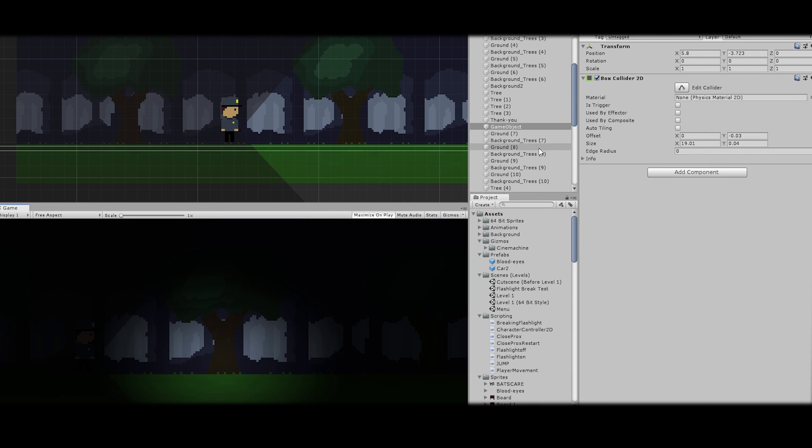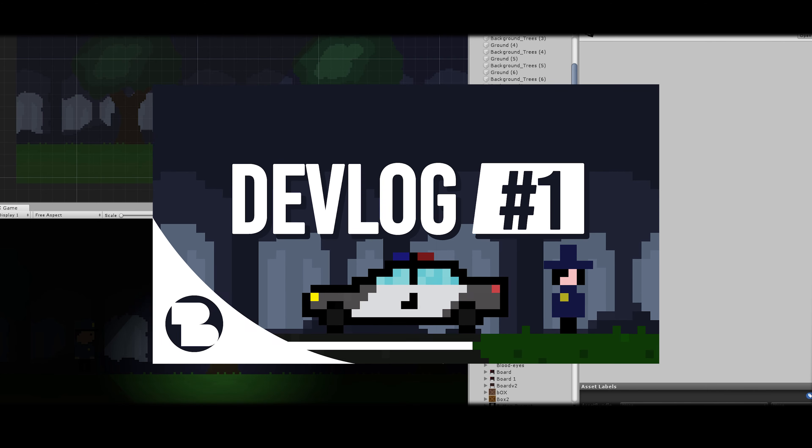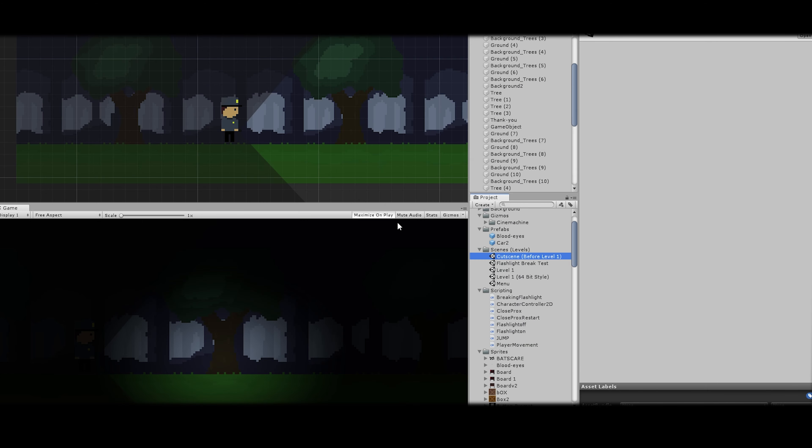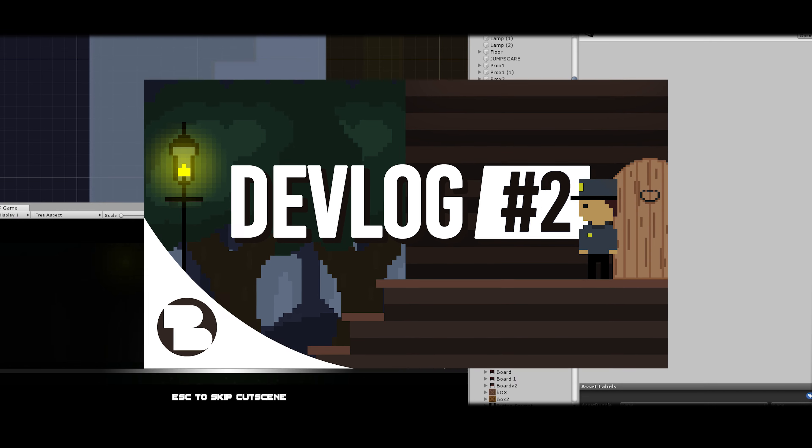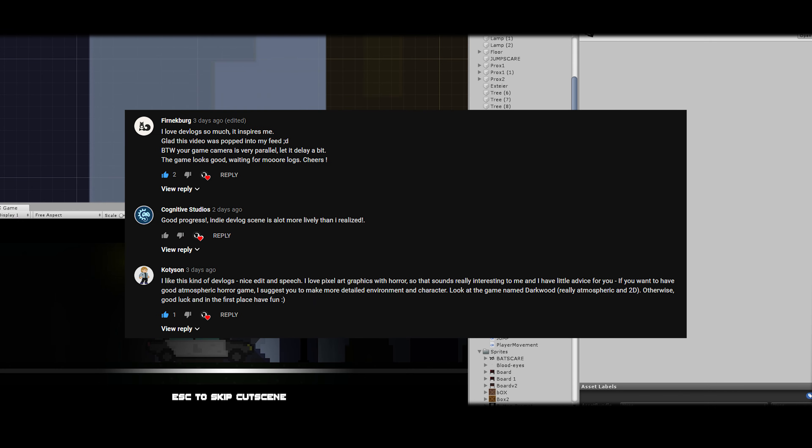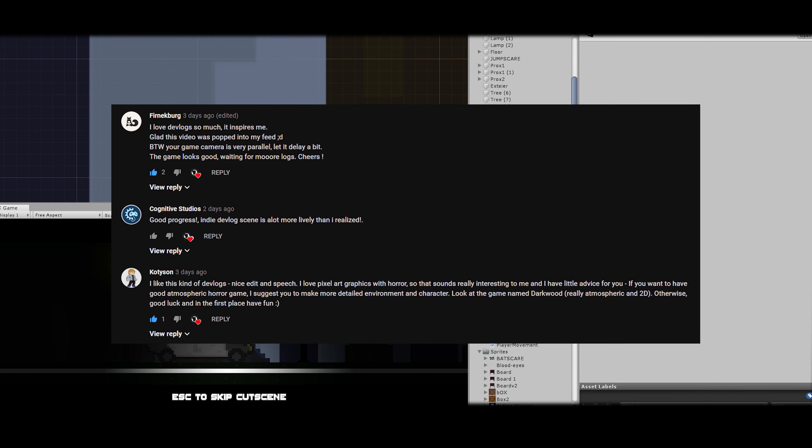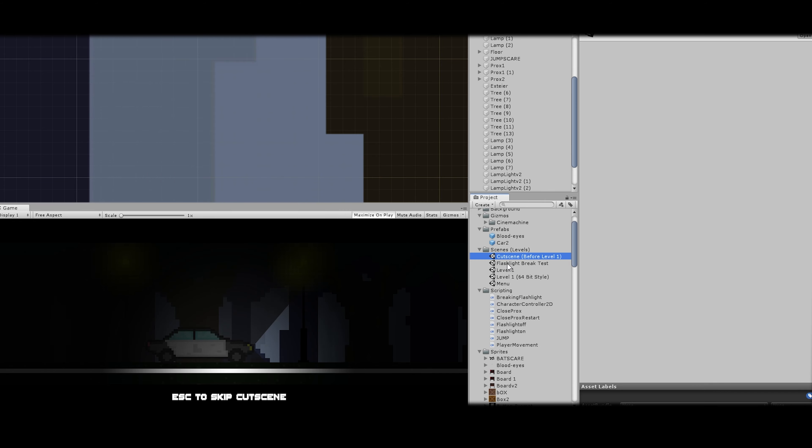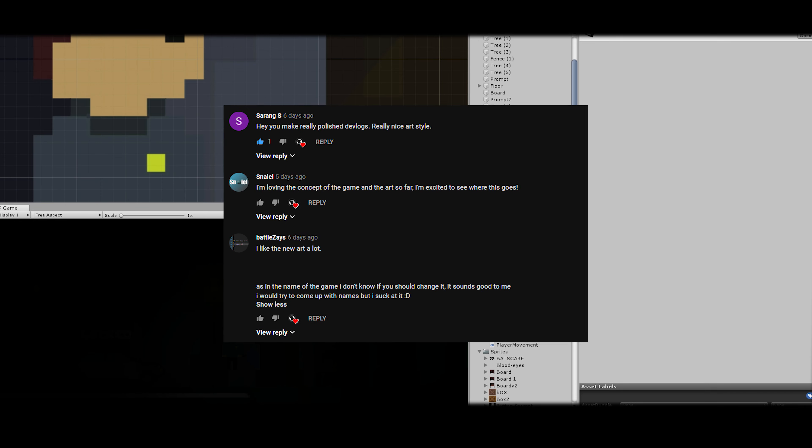So after uploading the first two Devlogs, I have received a lot of comments, a lot of feedback. So in this part of the Devlog, I'm going to talk about all the comments I have received and also all the recommendations people have told me to try and do.